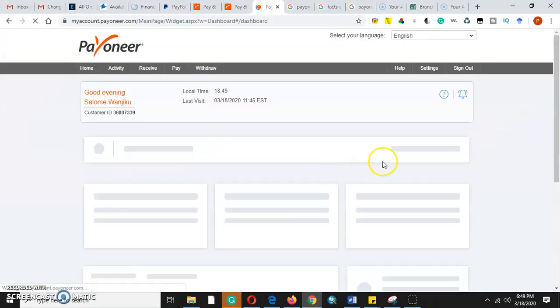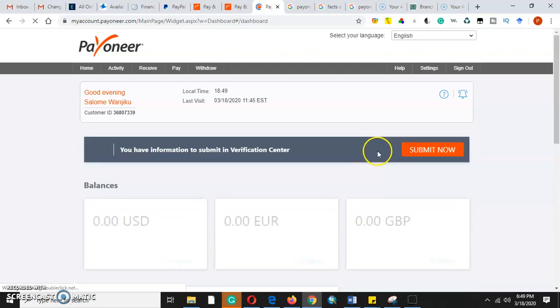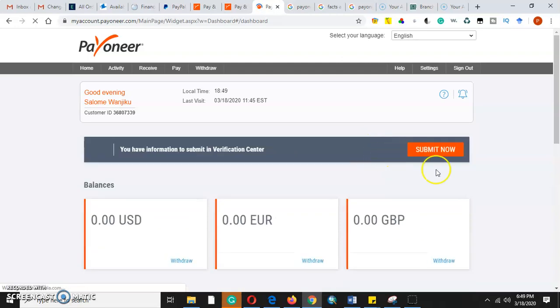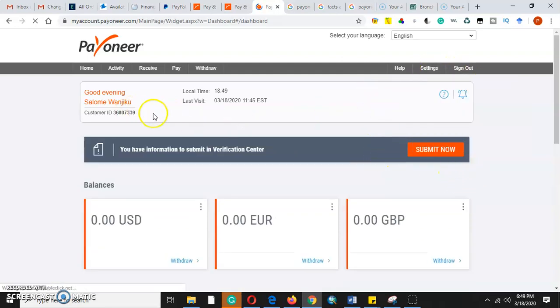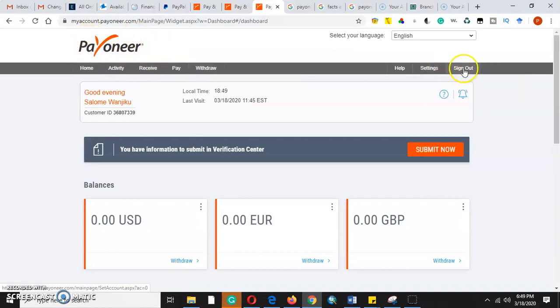When you are dealing with international clients, you really need to have a very secure payment method. So what we'll need to do is log into Payoneer account, then we'll come to verification.